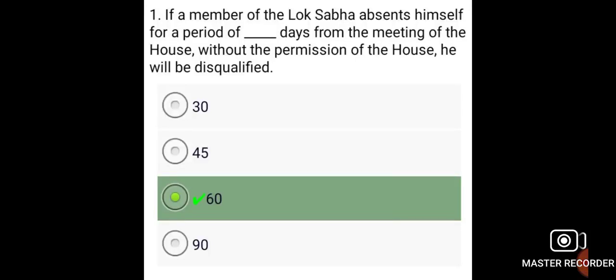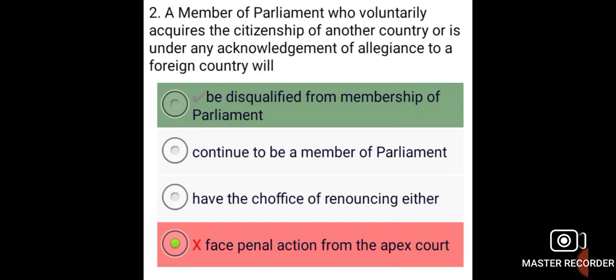If a member of Lok Sabha absents himself for a period of 60 days from the meeting of the House without the permission of the House, he will be disqualified. A member of Parliament who voluntarily acquires the citizenship of another country, or is under any acknowledgement of allegiance to a foreign country, will be disqualified from membership of Parliament.